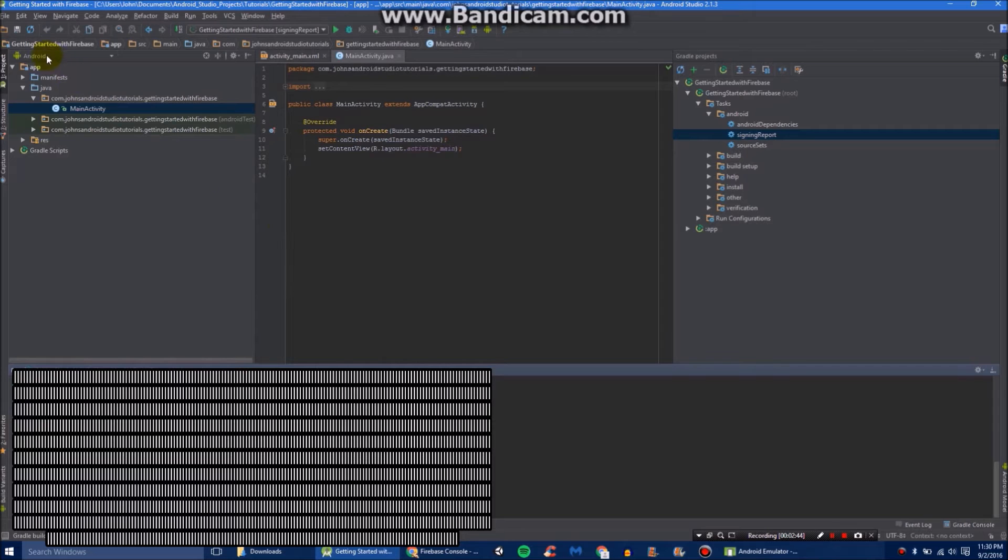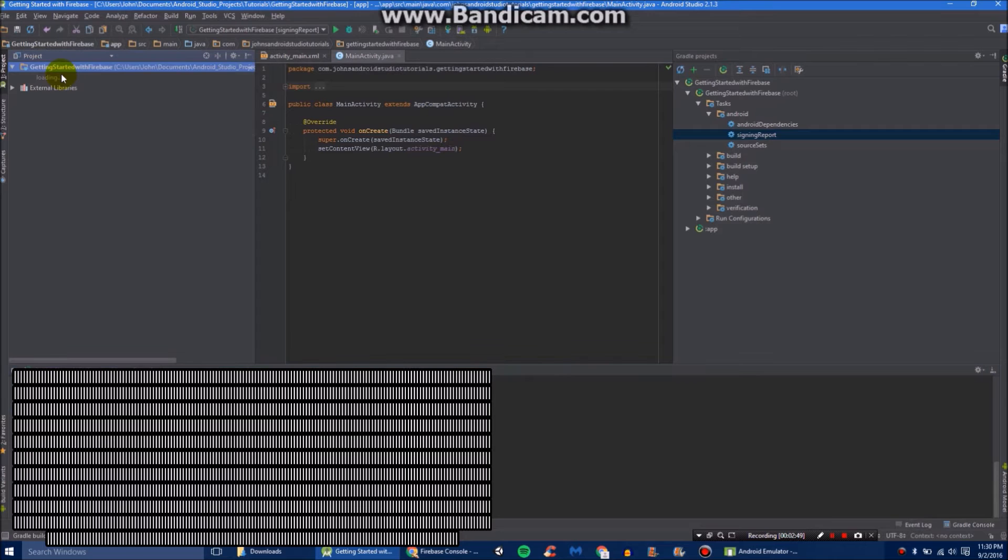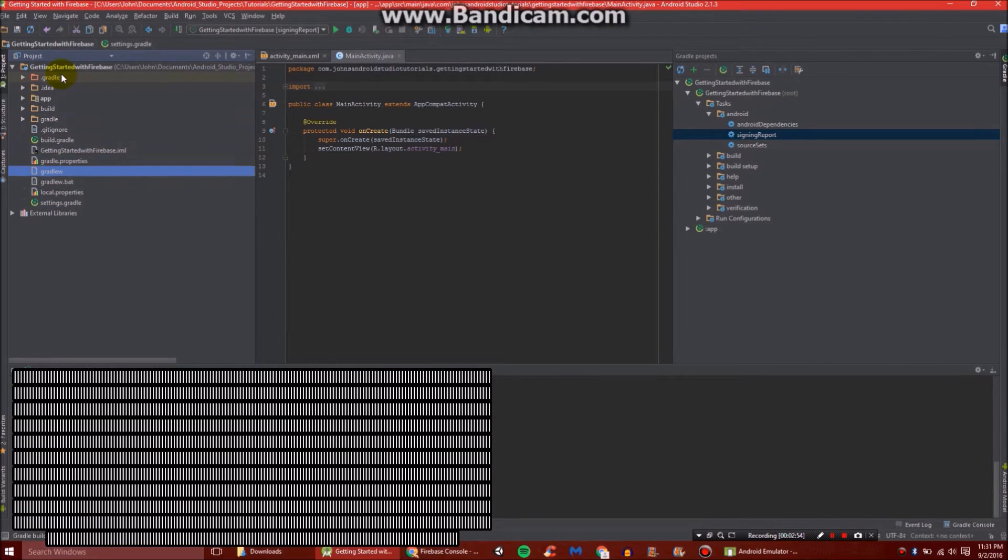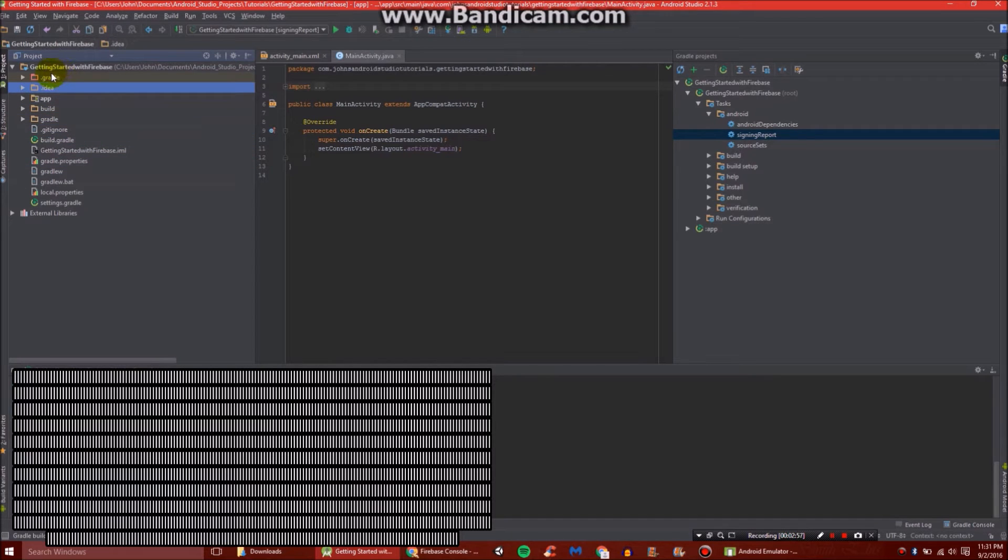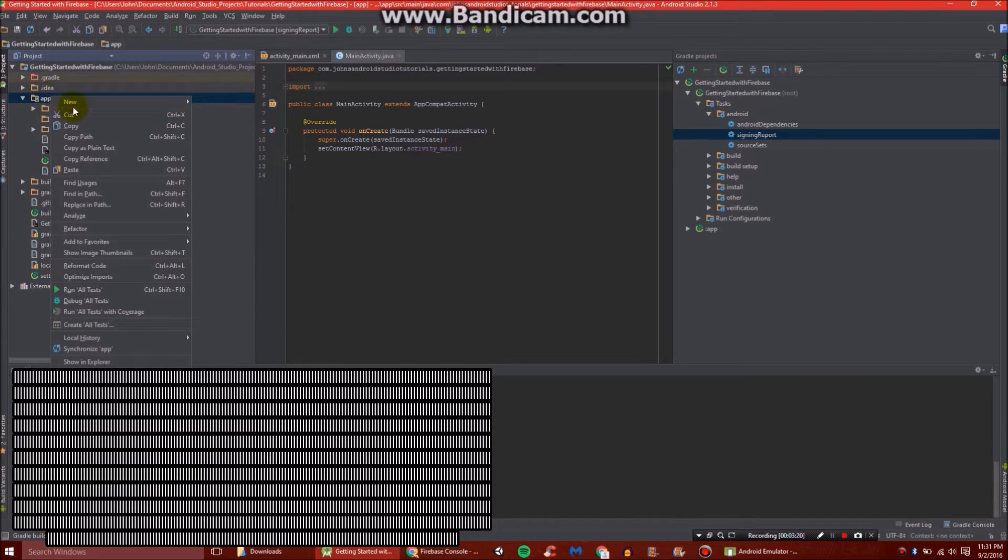And you'll see here it says Android. You want to switch it to the project view. Then open this up. And then go down and you'll see just your basic file system. So what you want to do here is go to app.